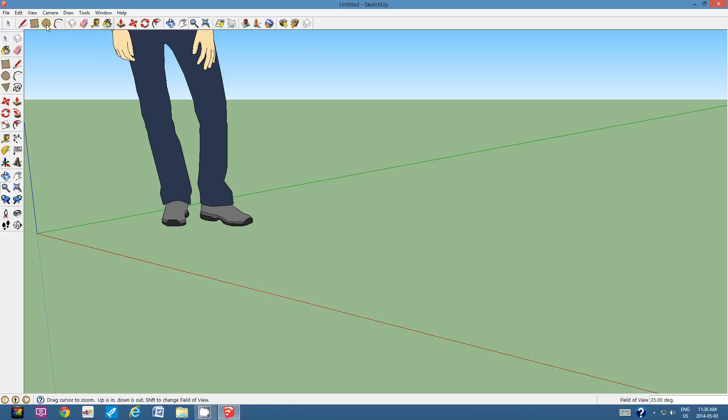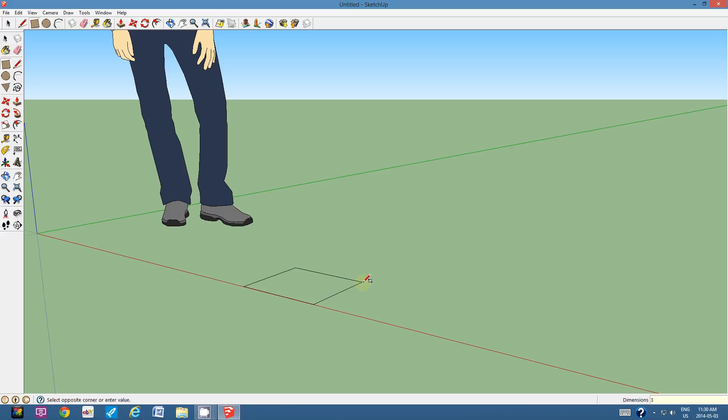Alright, so I'm going to use the rectangle tool and I'm going to create a rectangle that is 30 centimeters by 15 centimeters. 30 centimeters comma space 15 centimeters. And I'm going to hit Enter.